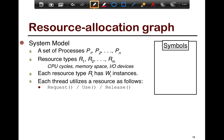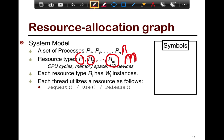In a resource allocation graph, you have a set of resources R1, R2, up to Rm — so m resources — which can be CPU cycles, memory space, IO devices, or anything. You also have a set of processes P1, P2, up to Pn, so n processes and m resource types. Each resource has w instances — for example, R1 may have w1 instances, such as 100 memory locations or 10 CPUs. Each thread interacts with a resource using three operations: a request, a use, and a release.